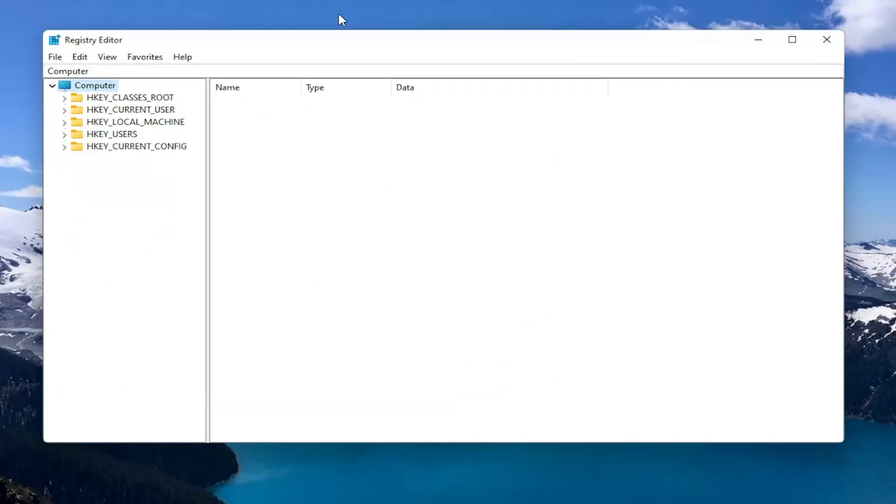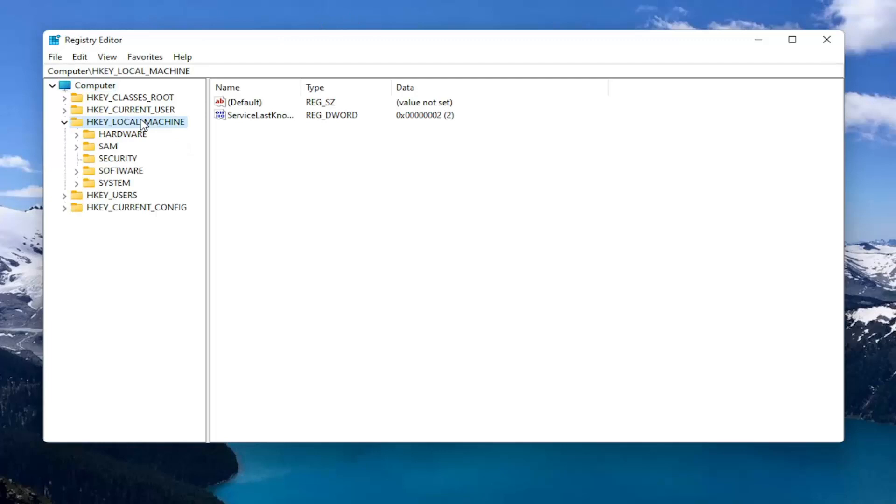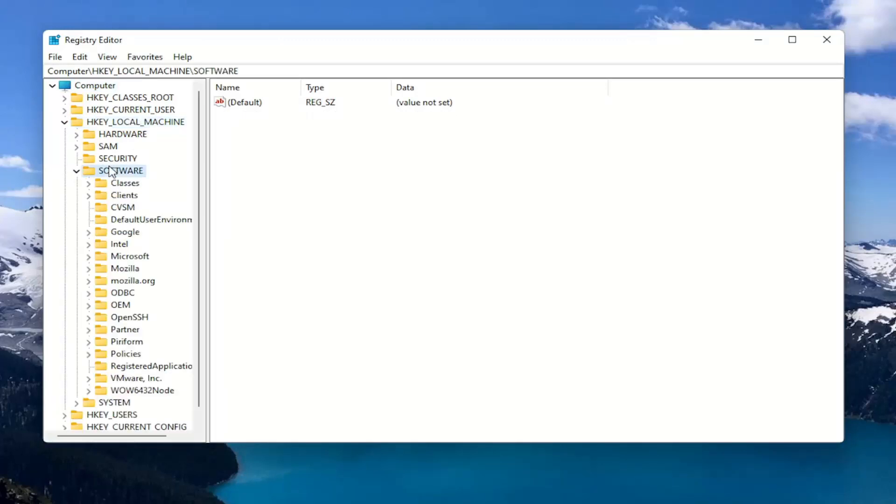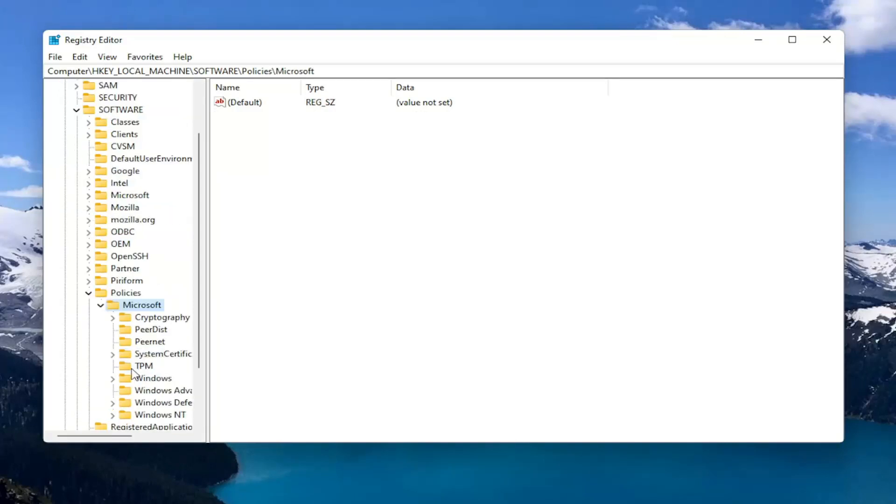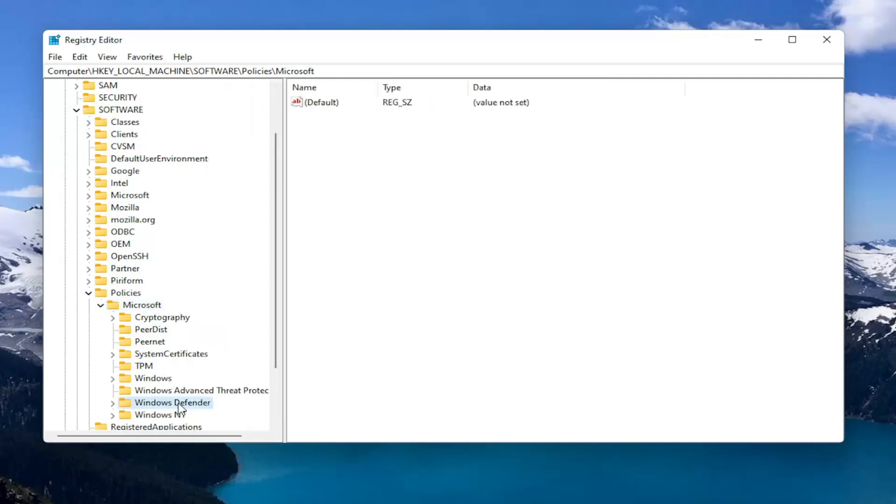We're going to start by double clicking on the HKEY_LOCAL_MACHINE folder. Do the same thing for the Software folder. Now you want to locate Policies and double click on that. Should be a Microsoft folder in here. Double click on that. And then finally there should be a Windows Defender folder. Just left click on that one time.